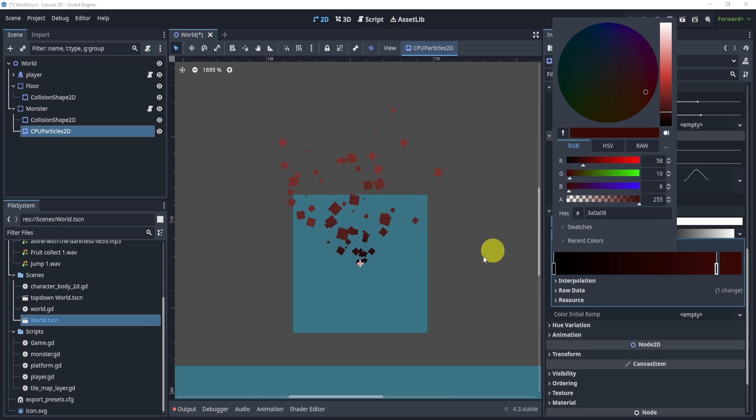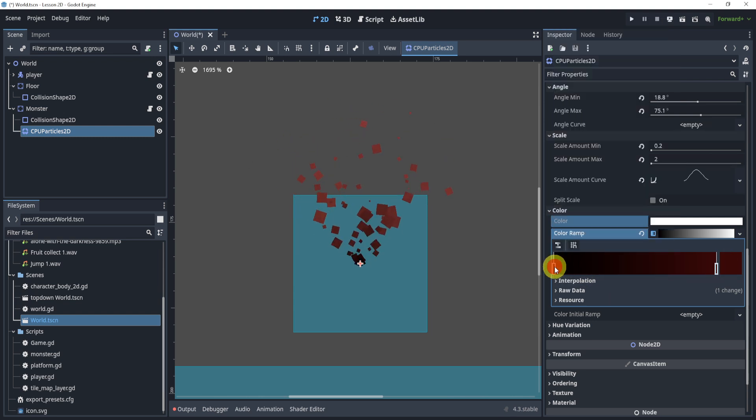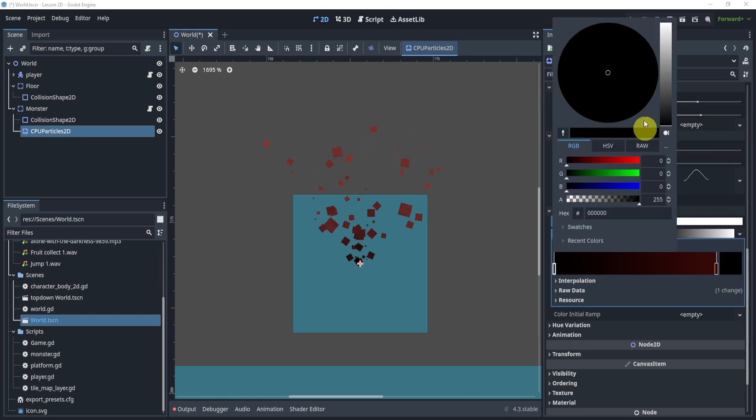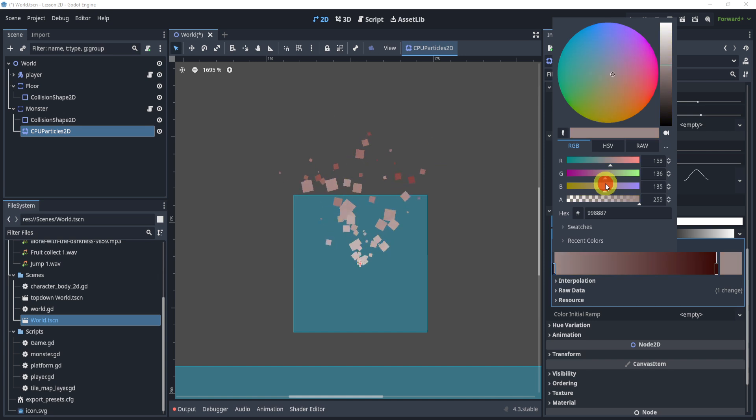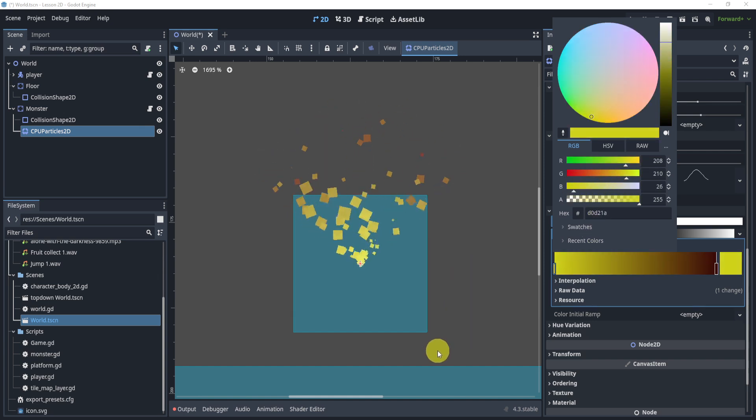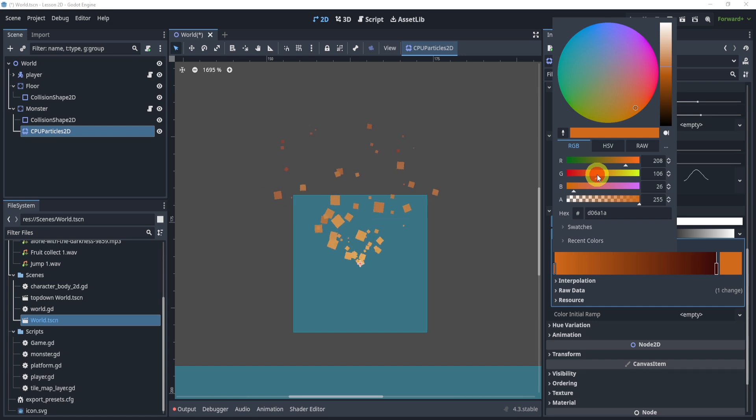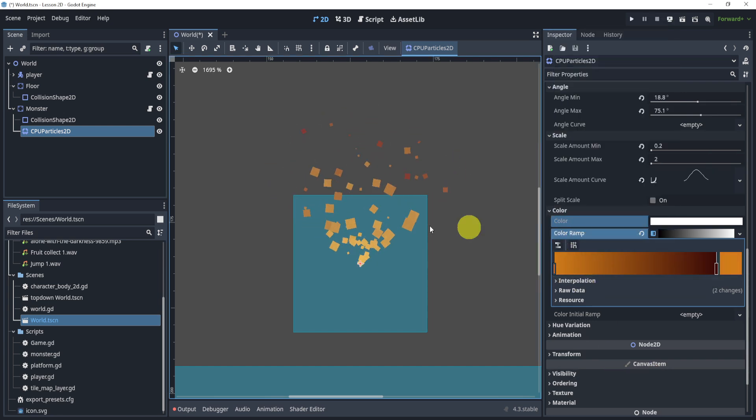Then change this guy over here to maybe a light yellow kind of like that, and then maybe let's do like an orange something like that.